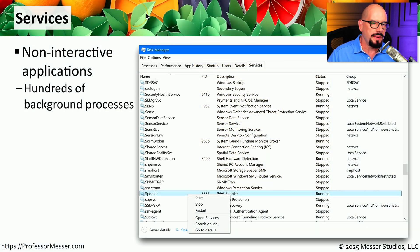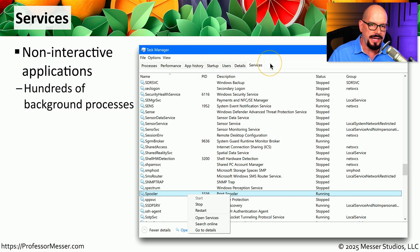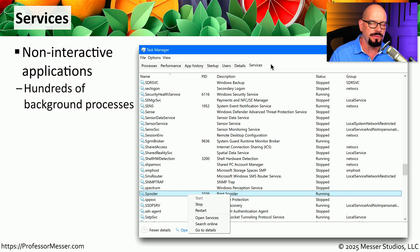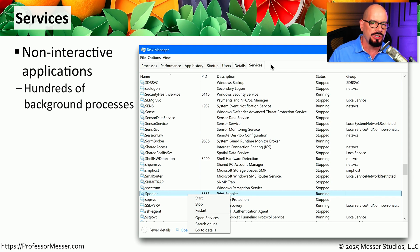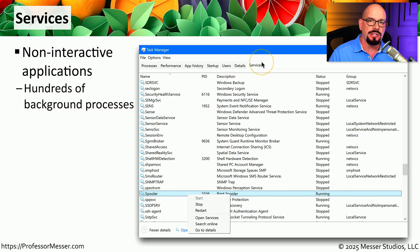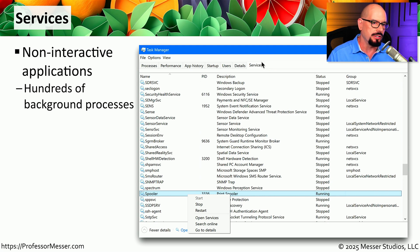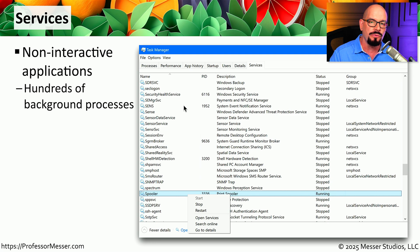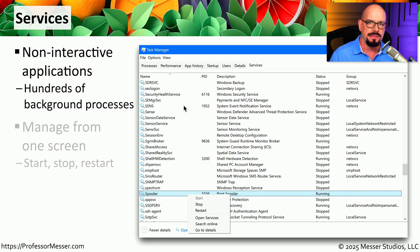Once you start Task Manager, you'll find a number of different tabs across the top that will choose different statistics in different parts of the Windows operating system. We'll start with the Services tab. This can, of course, be also accessed from the Control Panel, but this will show you all of the services running on your system, all from the Task Manager front end.